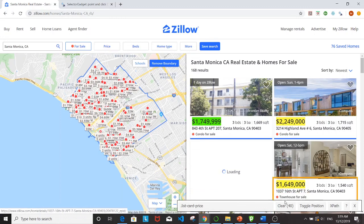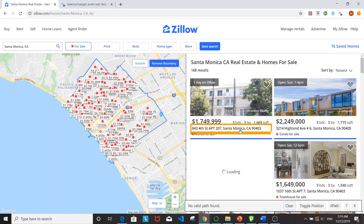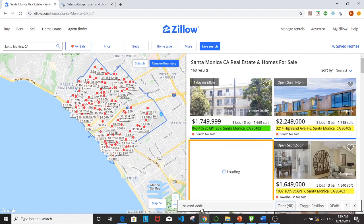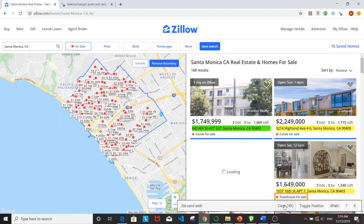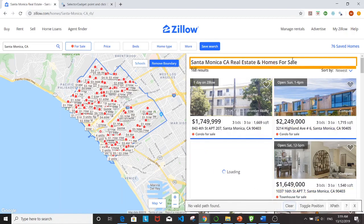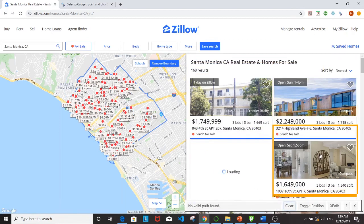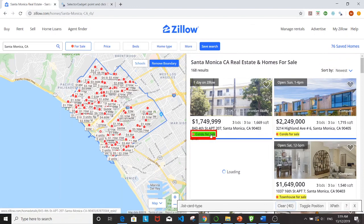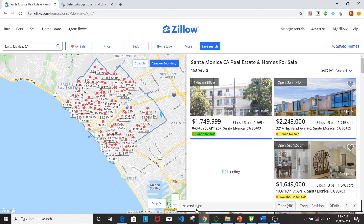If I want to pick out the address it will be dot list-card-addr, and if I'm interested in the type of homes it will be dot list-card-type.